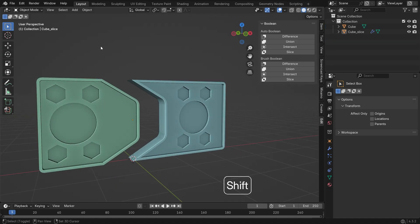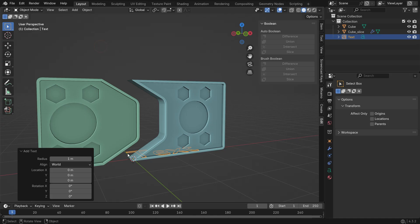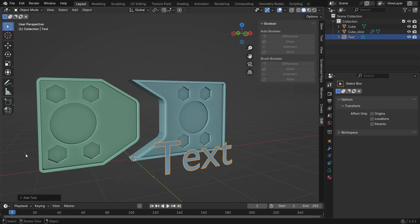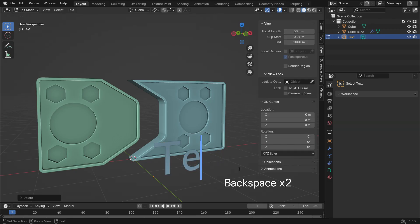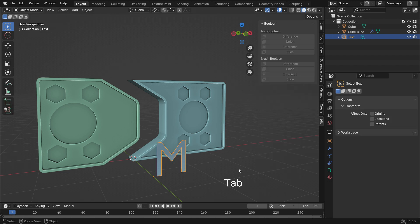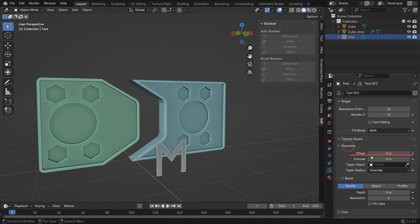Next, add a Text Object. Switch to Edit Mode and type the letter M. Go to the Text Properties tab, find the Geometry Panel and Extrude the Text.